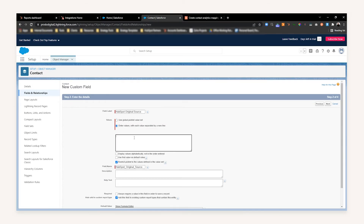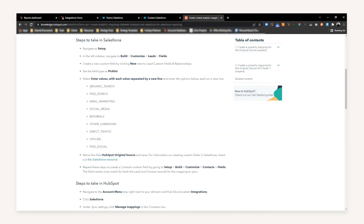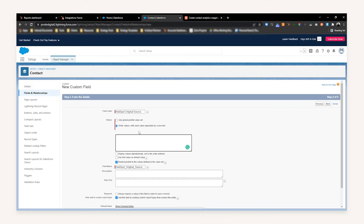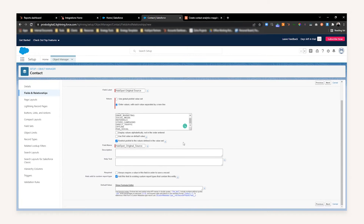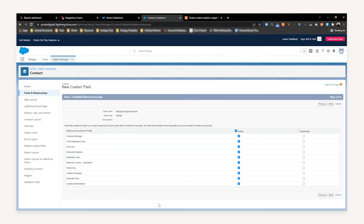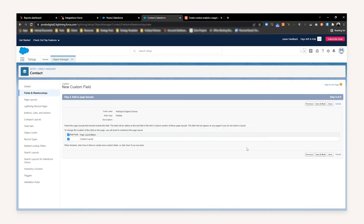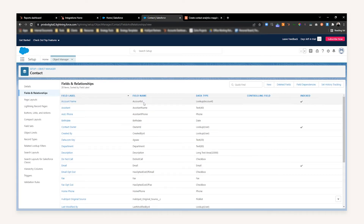Enter the values separated by a new line and repeat the process once more. Once that's done, you can add a description if needed, and check all the field values correspond. When you're happy, press Next. You can select any field-level security — which isn't needed at this point — so press Next. Select where it's going to appear on the page layouts and press Save. We've now successfully created our fields in both the Contact and the Lead object.